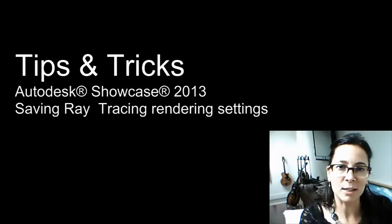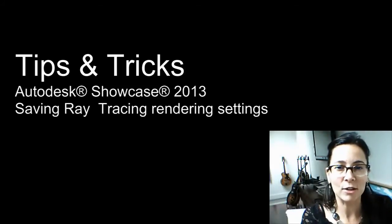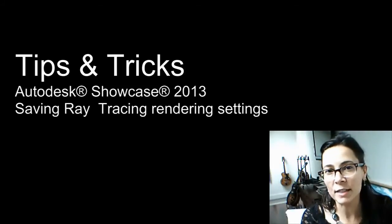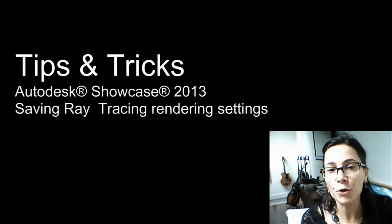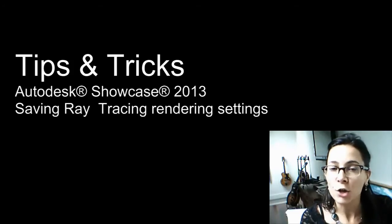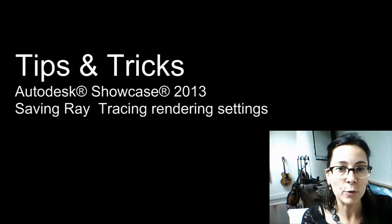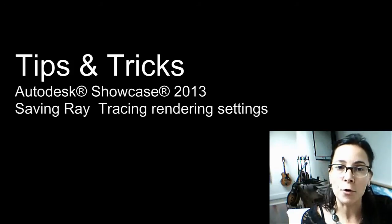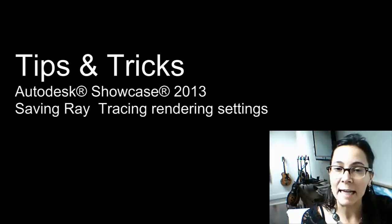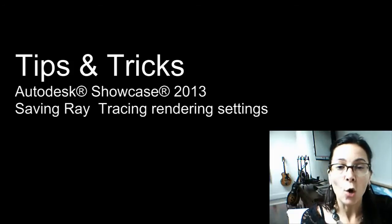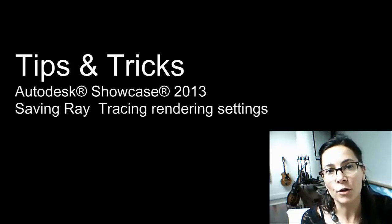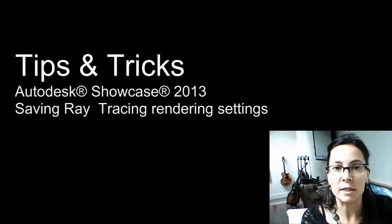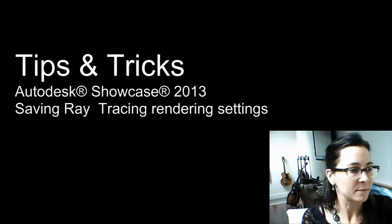Hi, Marionne Landry, technical marketing manager at Autodesk. In this tips and tricks, I want to show you how you can save your ray trace rendering settings to reuse them for rendering an animation or to render another image with the same quality settings.